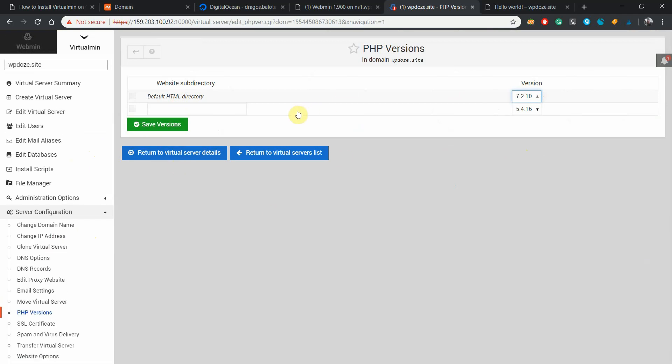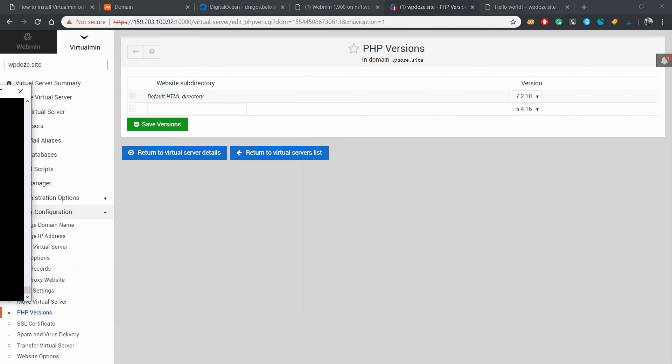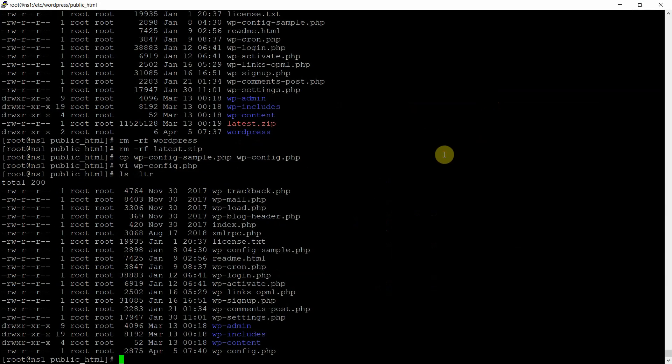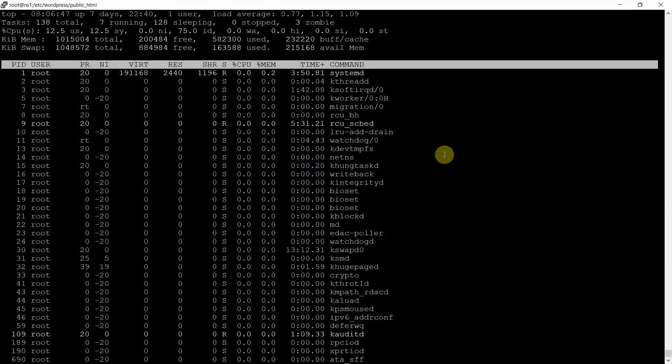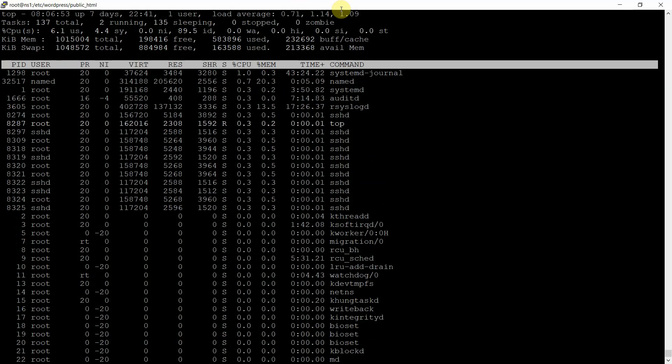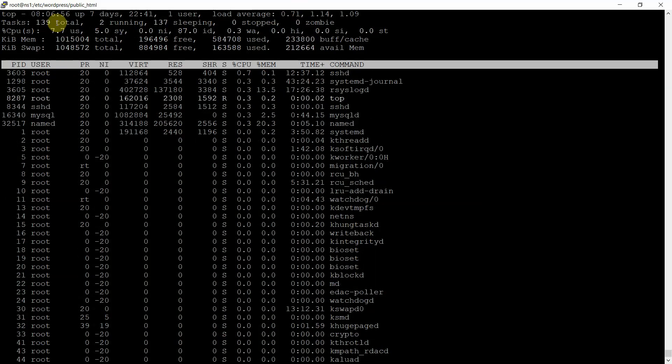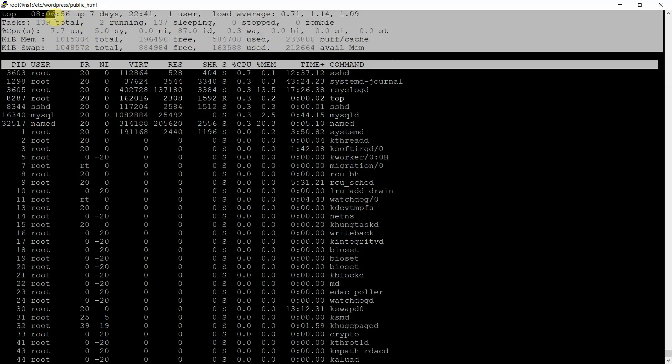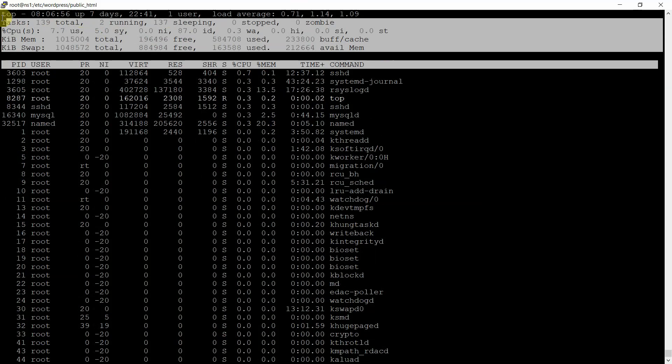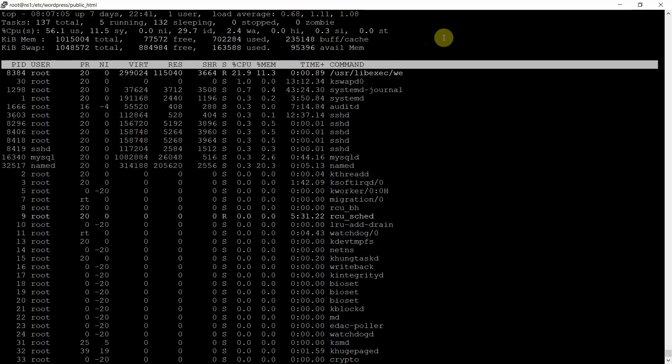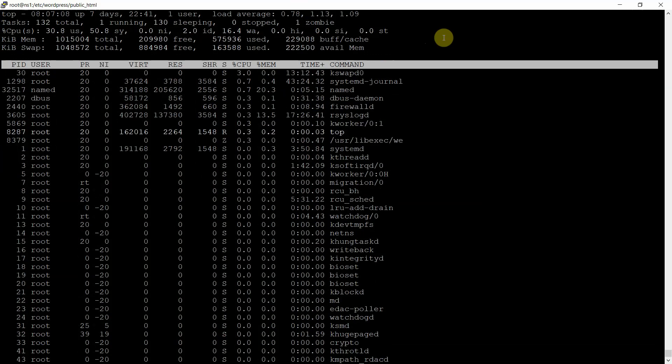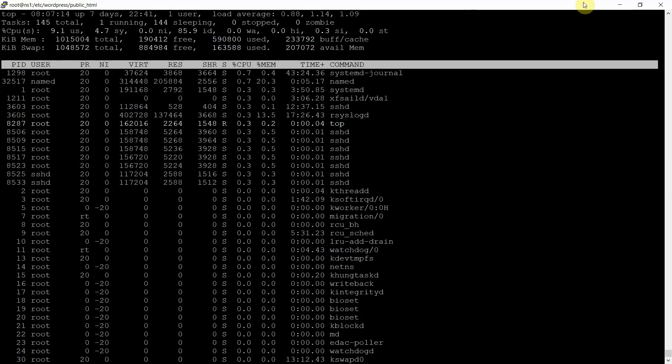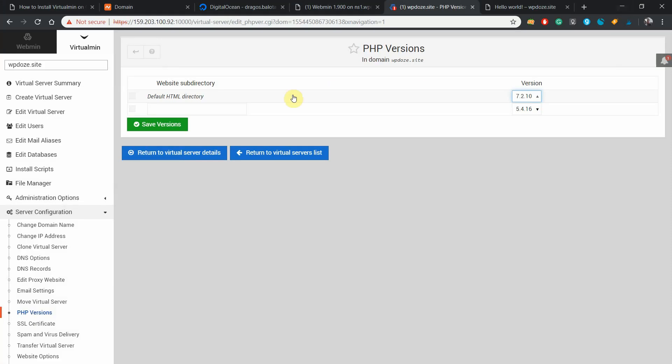If you're going to check the resources on this server with a domain added, you will see that there isn't a lot of activity here. So with these configurations you can easily host two or three websites that are not loaded with traffic. If you need more, you can increase your VPS size.